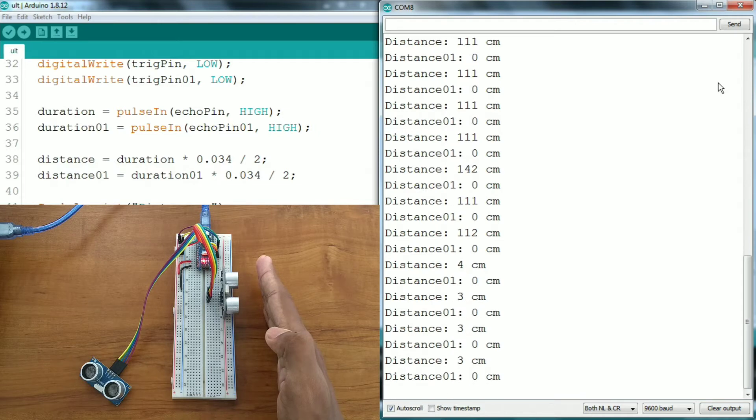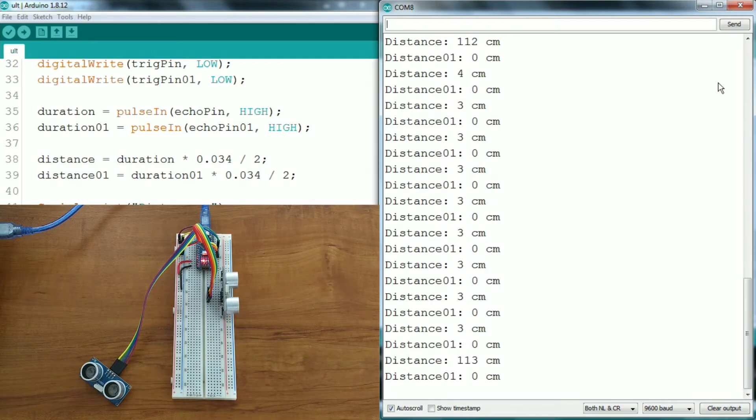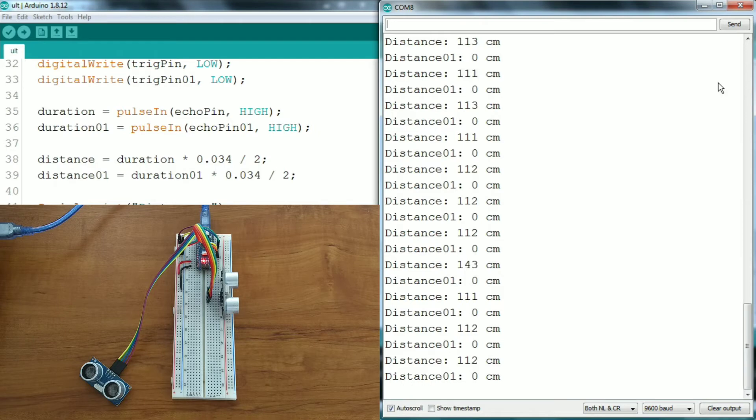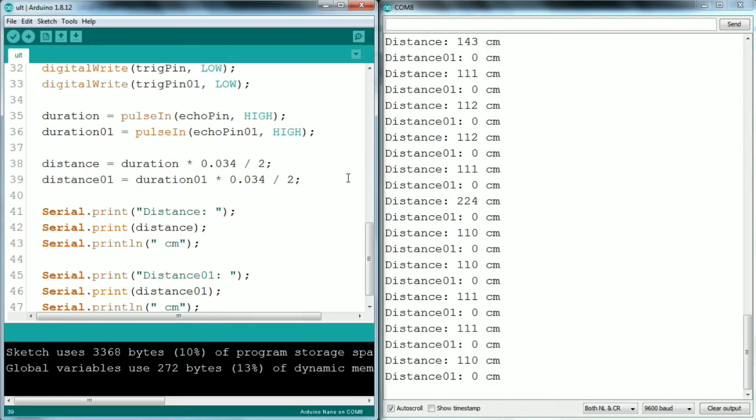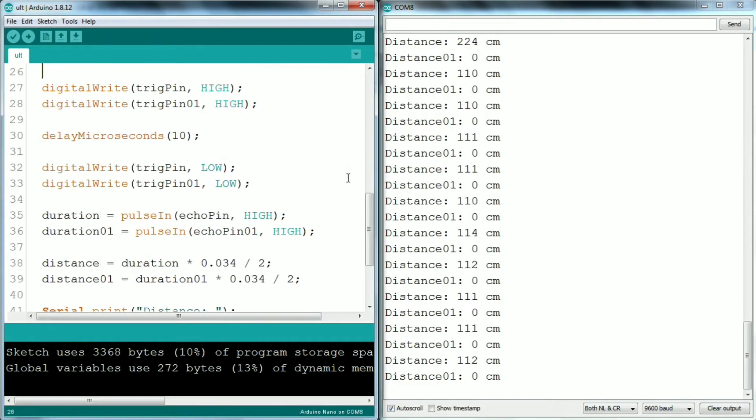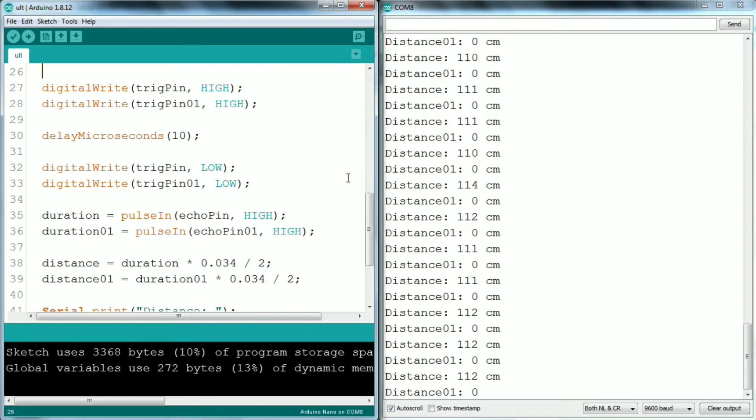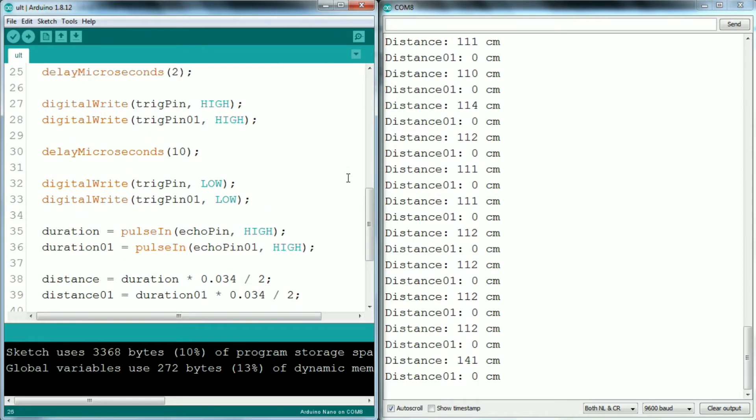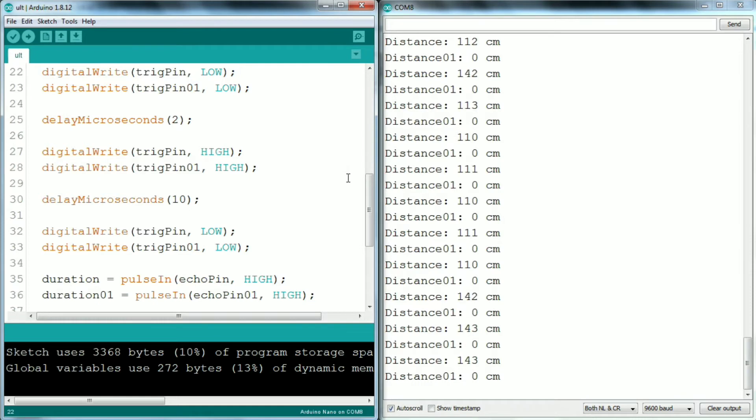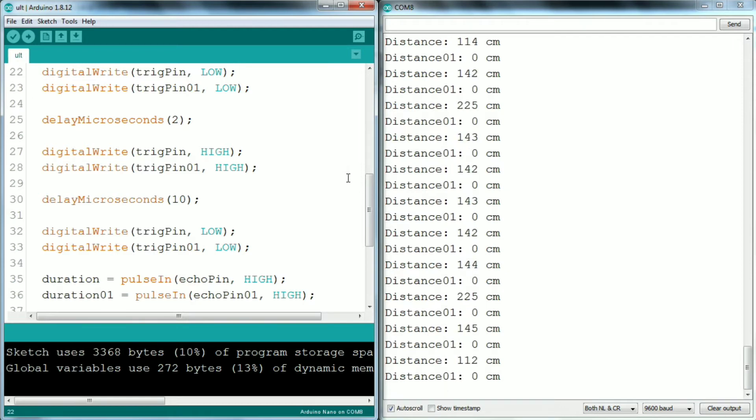The reason is that ultrasonic sensors need to work in parallel. We need to read the two sensors simultaneously, not dependently. If you want to read the data from the sensor, we need to use the pulse-in function, but pulse-in is very serious.